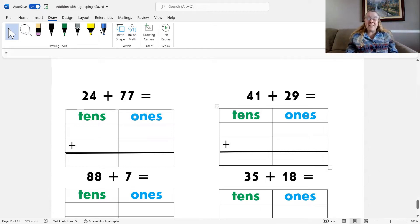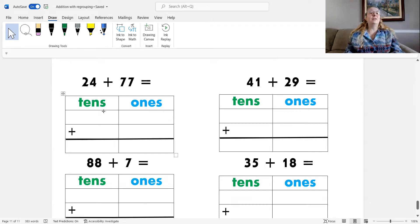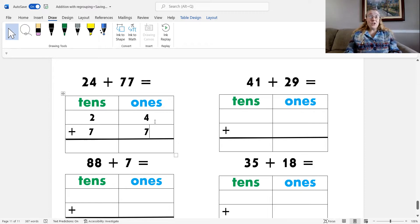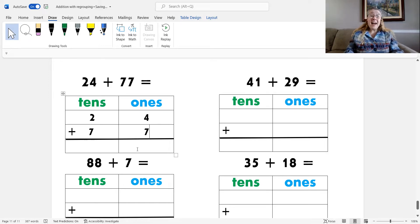Okay, 24 plus 77. Do you remember our first step? Yes, we write the equation into the place value chart. 24 has two tens and four ones, and 77 has seven tens and seven ones. Do you remember the next step? That's right, now we add the ones. Four plus seven — that's 11. And I know that 11 is the same as one ten and one one.